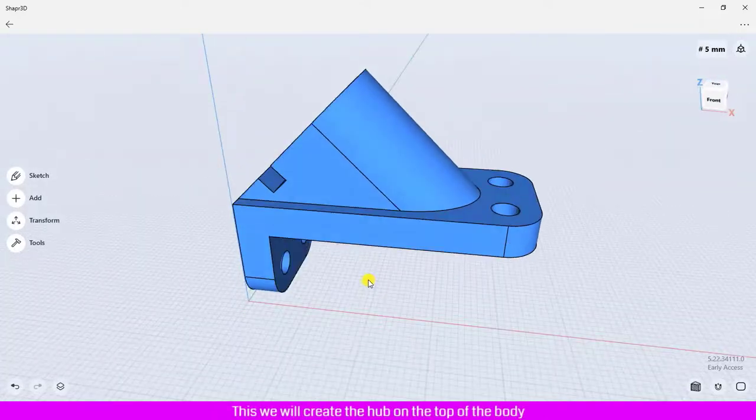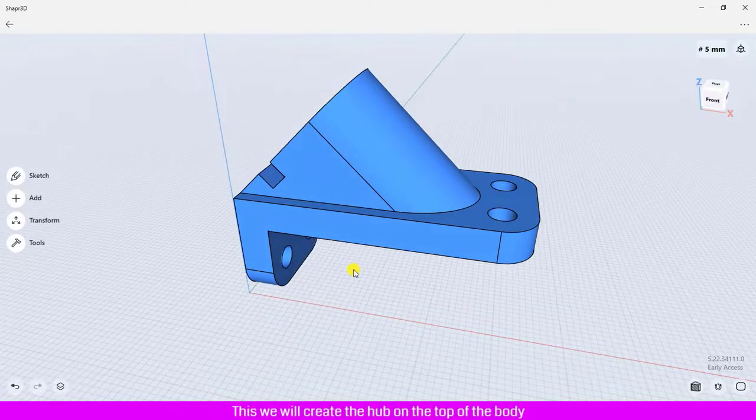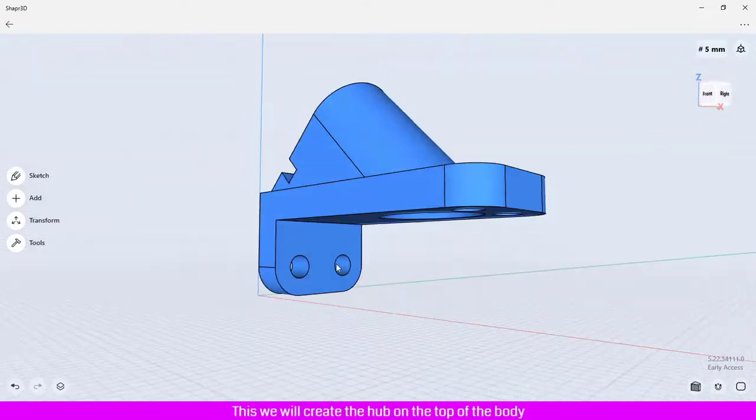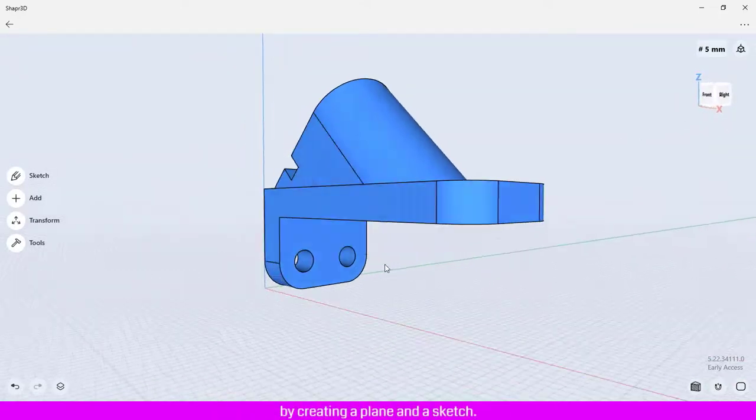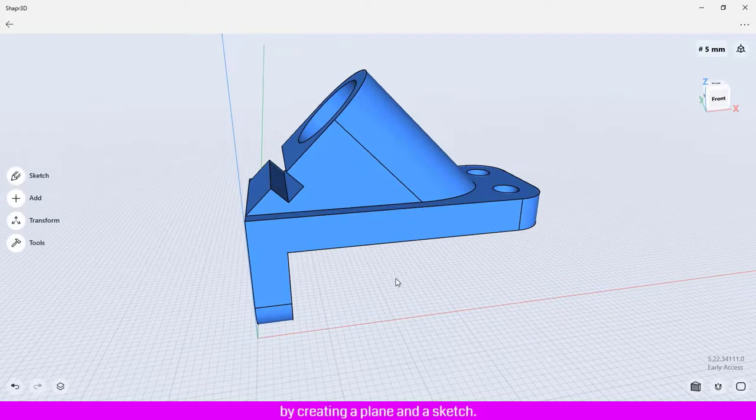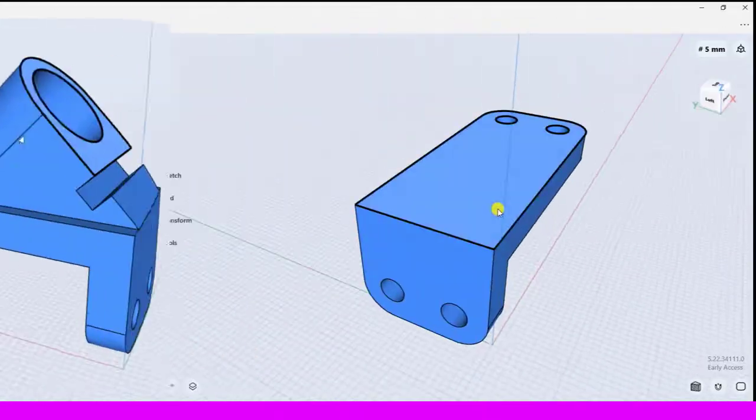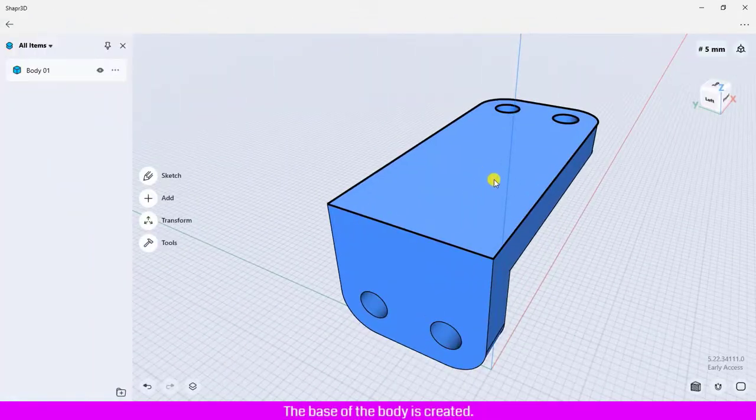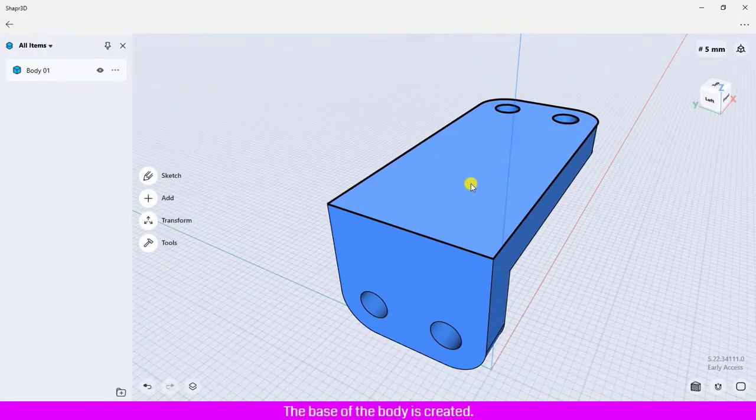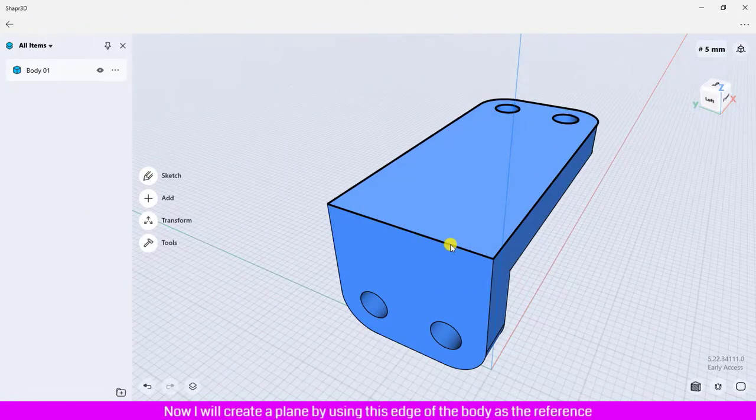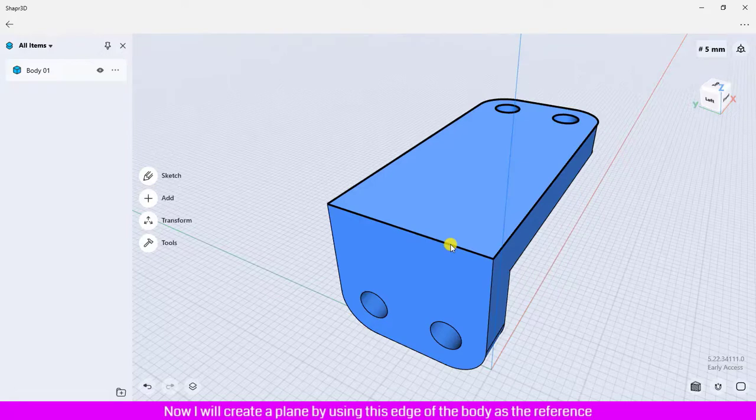We are going to create the body like this. We will create the hub on the top of the body by creating a plane in a sketch. The base of the body is created. Now I will create a plane by using this edge of the body as the reference.